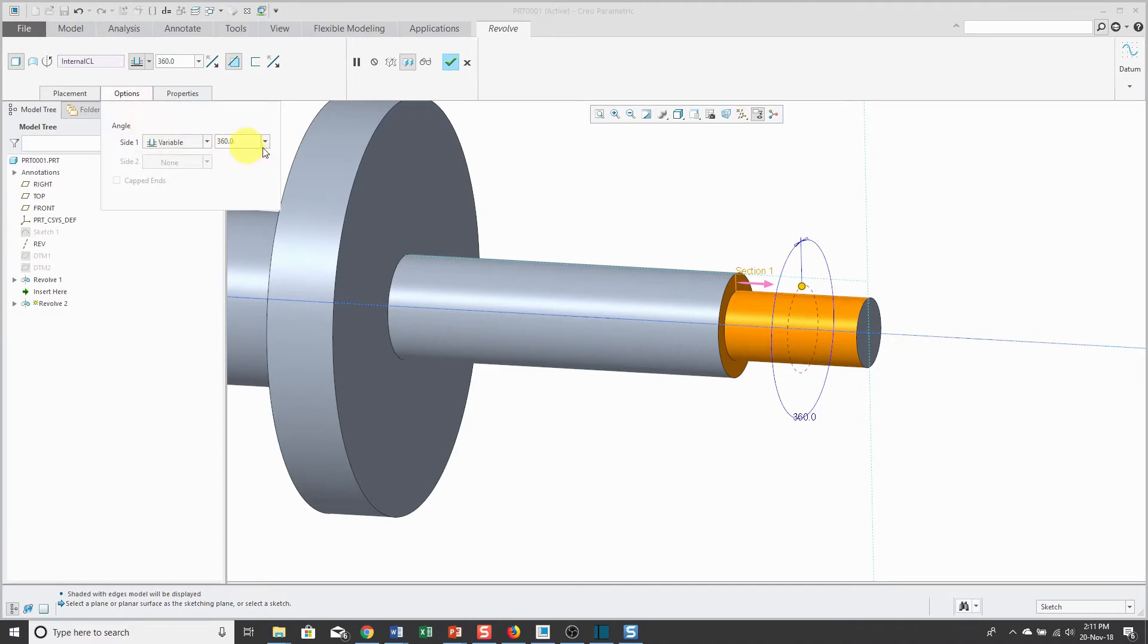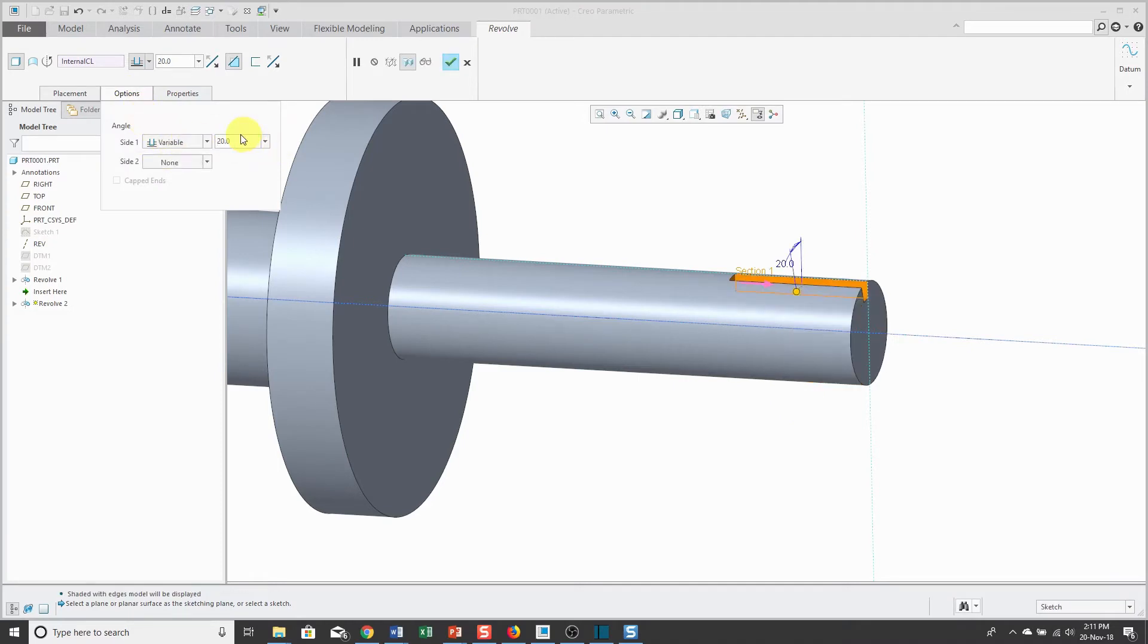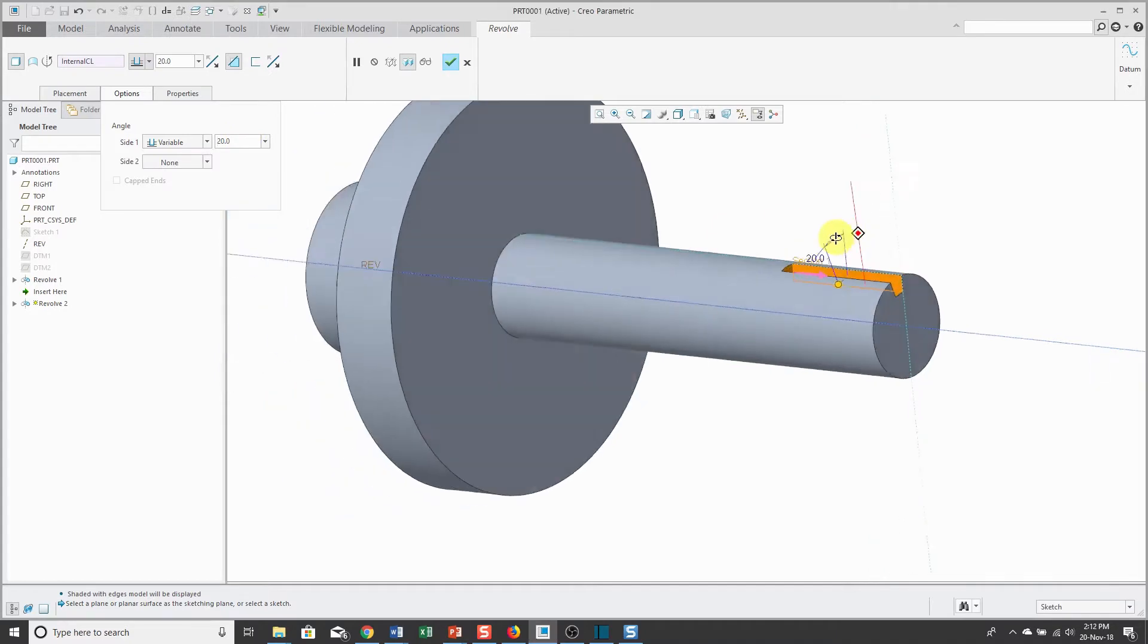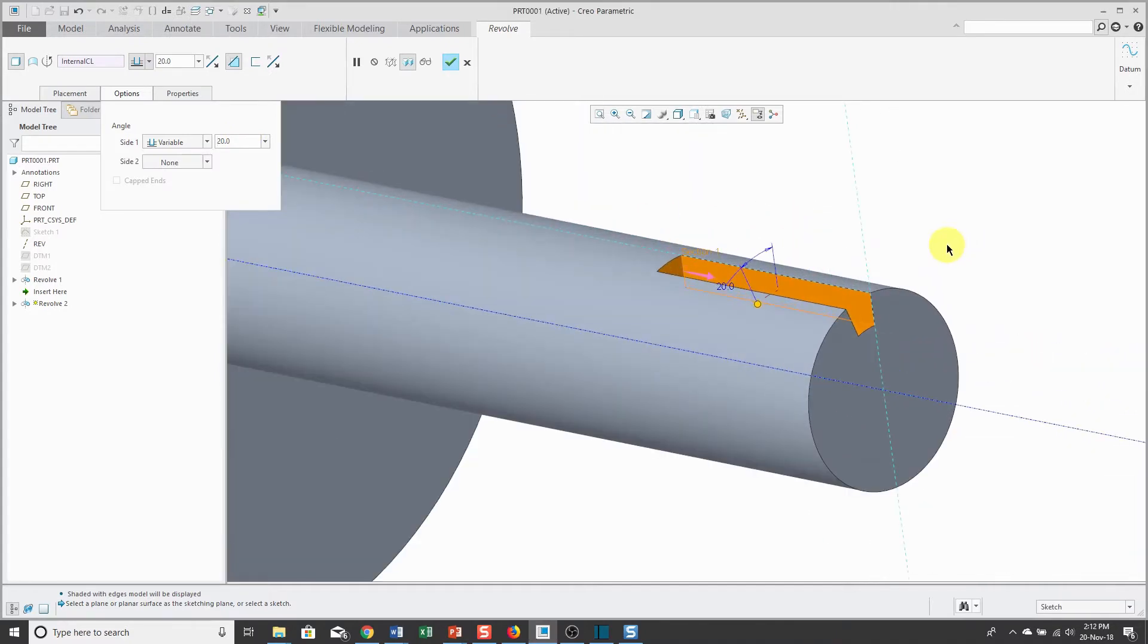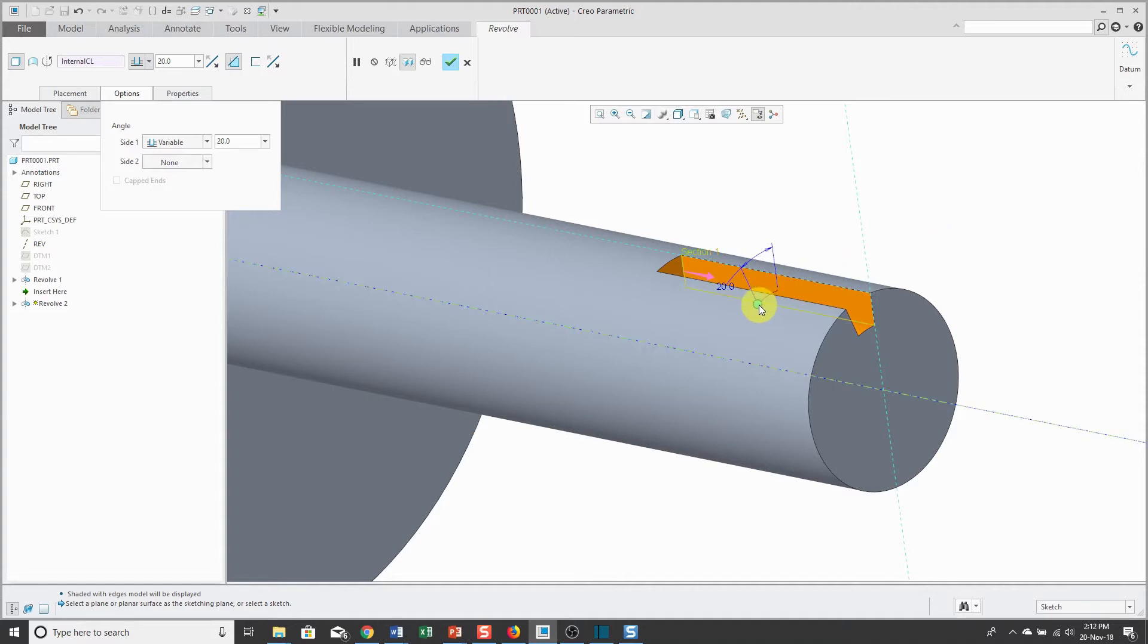From the options tab, I want to show you that you could change the value either on the screen or in the dashboard here. Right now I have a side 1 depth of 20 degrees. Instead of a variable depth, I could right click on here and choose symmetric.